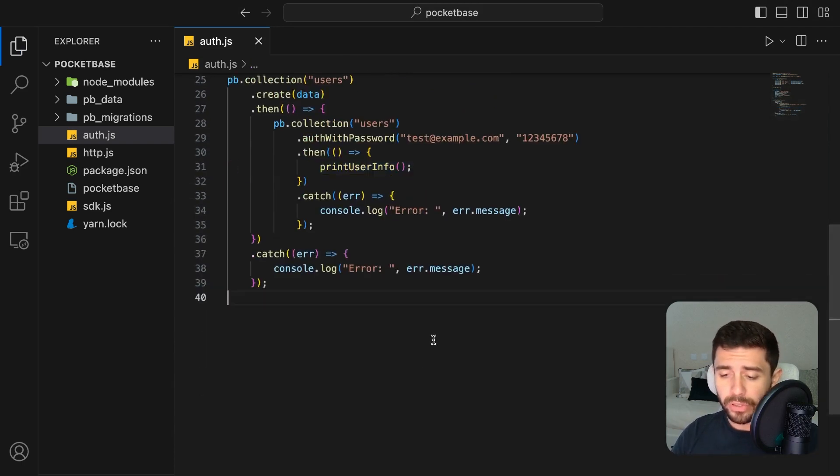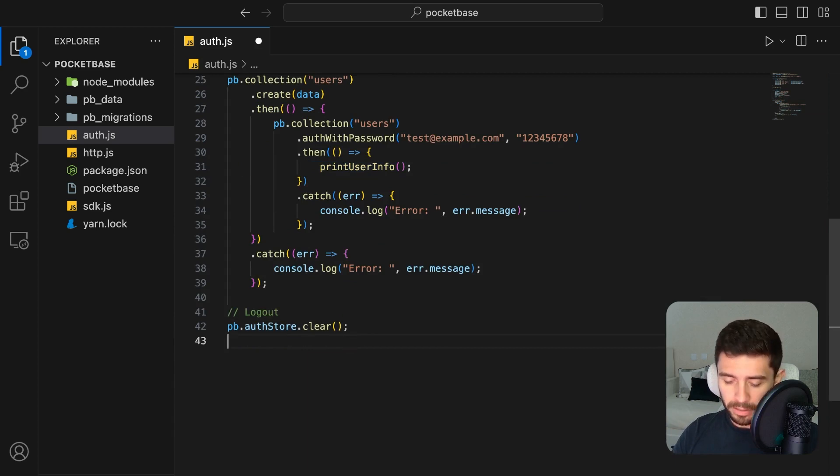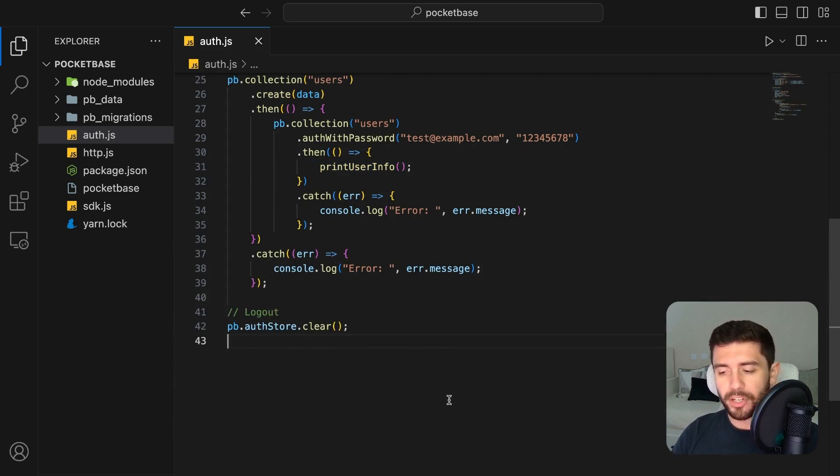To log out any user, simply call the clear function from the authentication store. Okay, so we can wrap this up here, but you can see how easy and fast it is to have a fully functional backend for your applications. And not only that, but I only scratched the surface here.